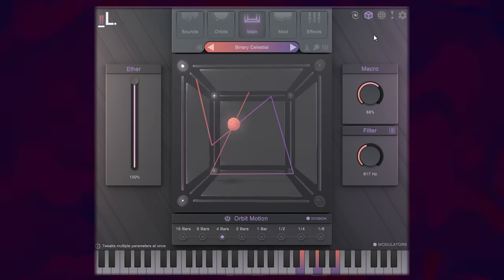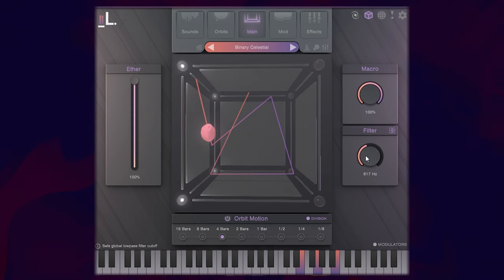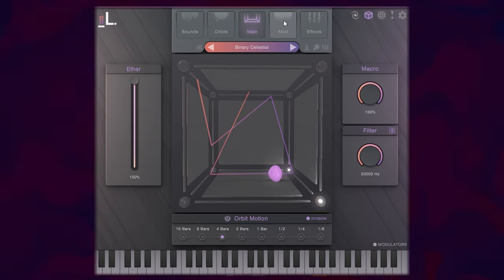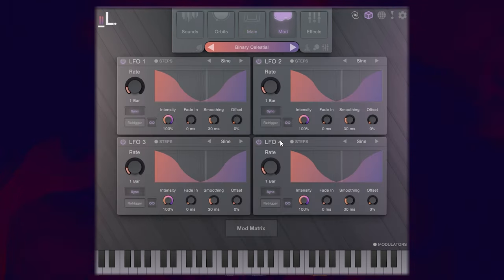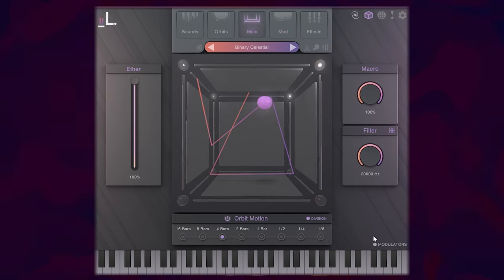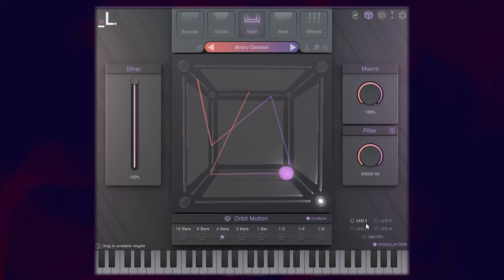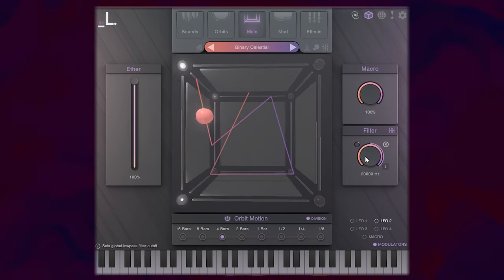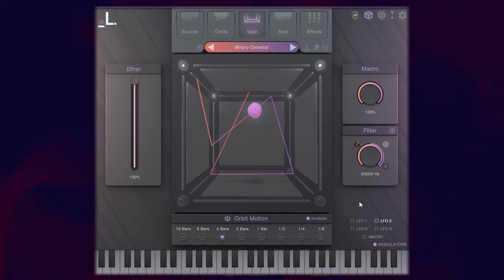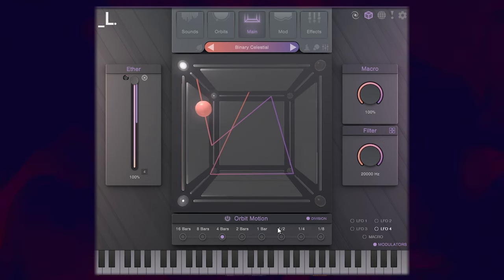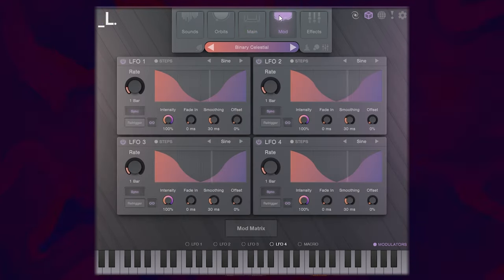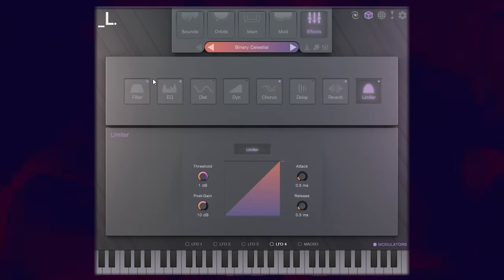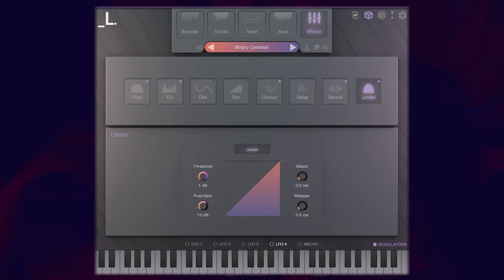There's macro modulation tools here. The LFO is that you can place wherever you'd like. Let's say LFO two, we want to throw on the filter, or LFO four, we want to throw on the ether. We can control that here in the modulation and then some effects like our filter, EQ, distortion, etc.